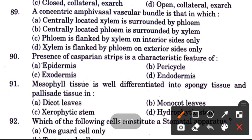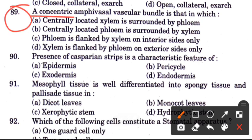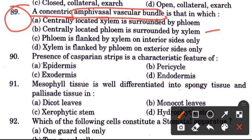Question 89: Ectophloic amphivasal vascular bundle — in this bundle, centrally located xylem is surrounded by phloem, or centrally located phloem is surrounded by xylem, or phloem is flanked by xylem on interior surface only, or xylem is flanked by phloem on exterior surface only.